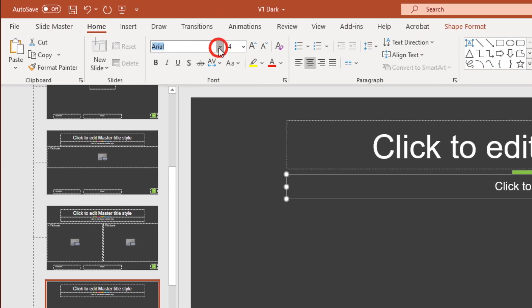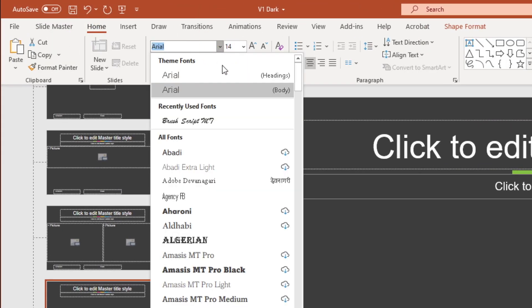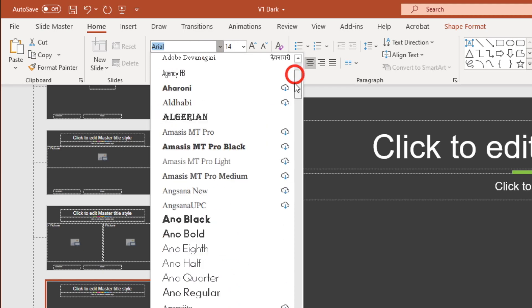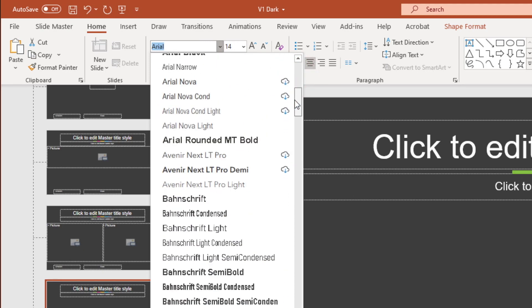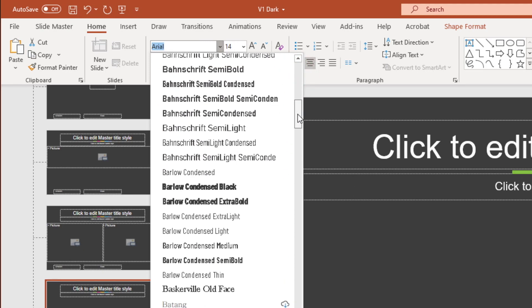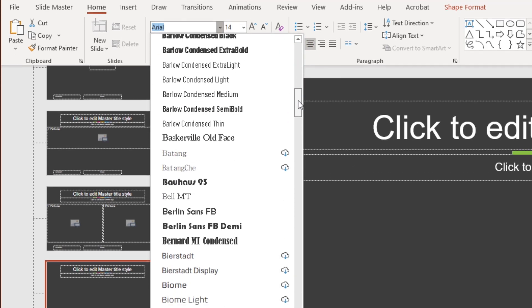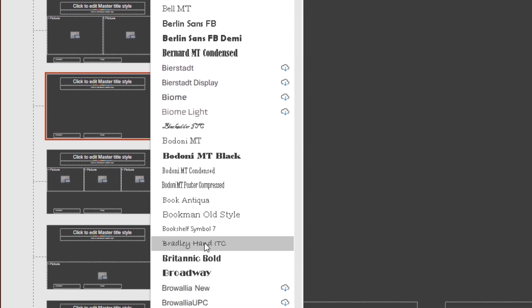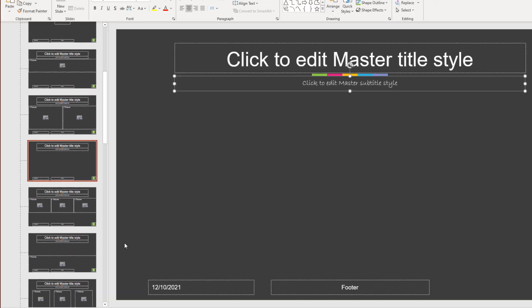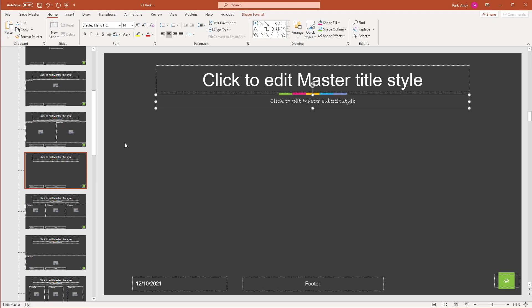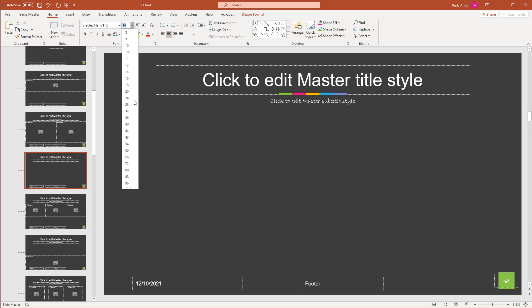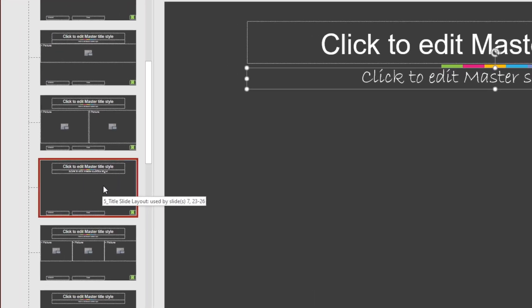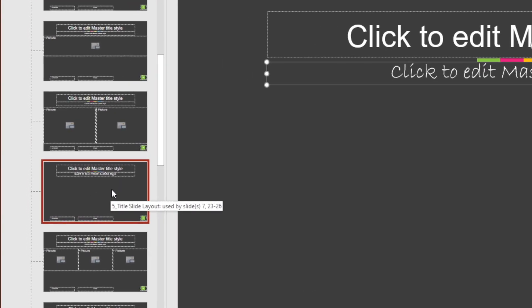And for font, let's choose an interesting script font somewhere. We'll choose this one, make it large. So again, remember the numbers, this change is being applied to slides seven, 23, 24, 25 and 26.